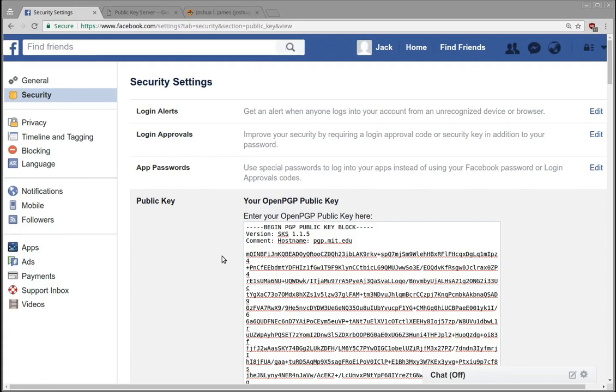So this is a step in the right direction. End-to-end encryption would be great. We'll see if they actually start to do messaging like that.